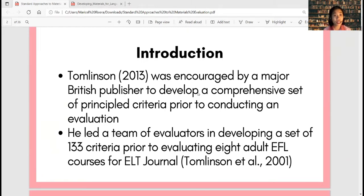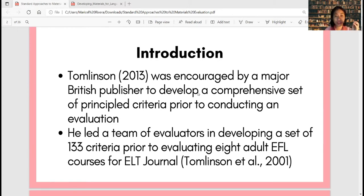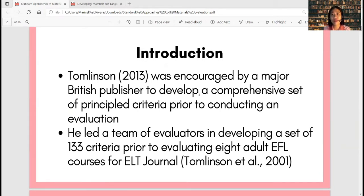As a member of the committee, the members including himself, when they reviewed or evaluated, they just based it on their impressions — which for him is not really promising. When you just base it on your impression, there is really a need to develop criteria and checklists for the conduct of materials evaluation. Because of that, Tomlinson in 2013 was encouraged by a major British publisher to develop a comprehensive set of principled criteria prior to conducting an evaluation. He led a team of evaluators and they developed a set of 133 criteria prior to evaluating eight adult EFL courses for the ELT journal.